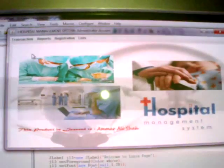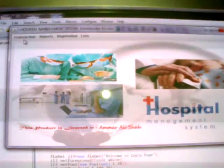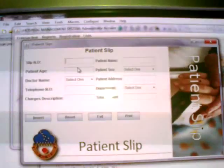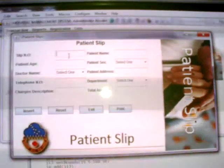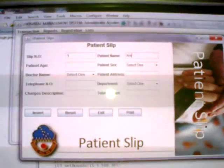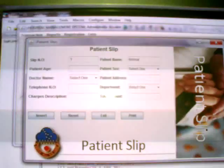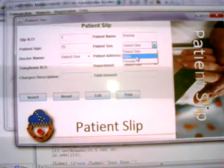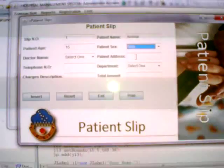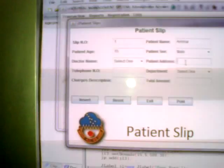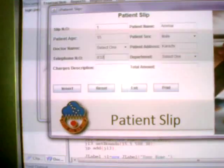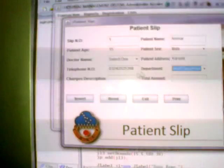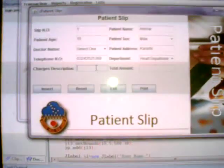From the login page you go to hospital transactions. This is the form of patient slip. For example, we fill it: patient number 1, name Ammar, patient age 15, patient sex male, patient address Karachi, telephone 03242535368, department heart department charges description.